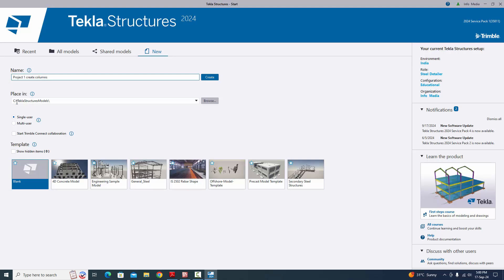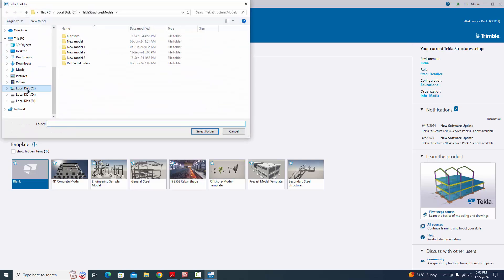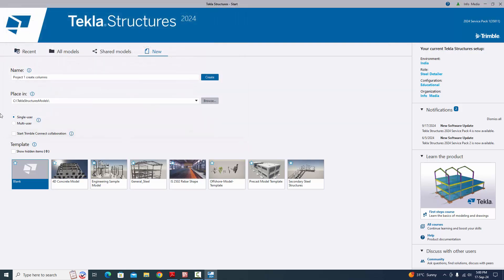The placement path where the project is saved is C:/Tekla Structure Models. If you want to change the path, browse and select the C, D, or E drive and create a model folder. By default we're going to save this project in the C drive. Currently we're using single user — select 'Blank Project' and click 'Create'.